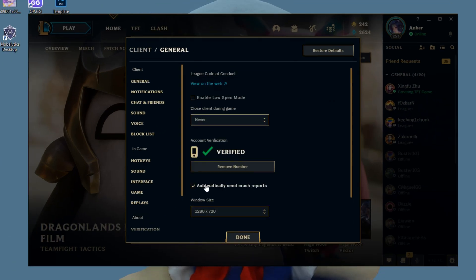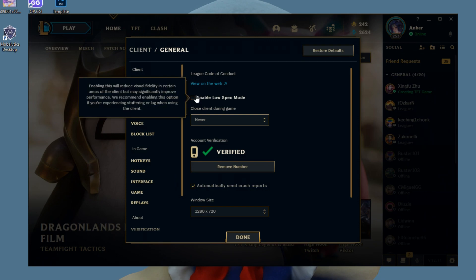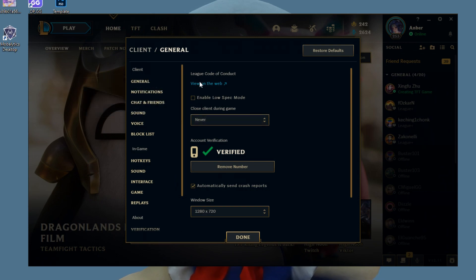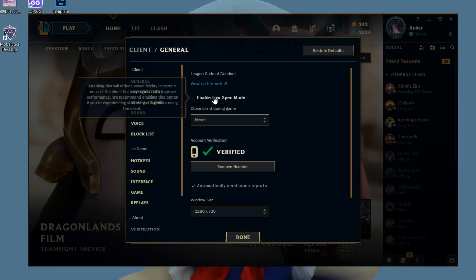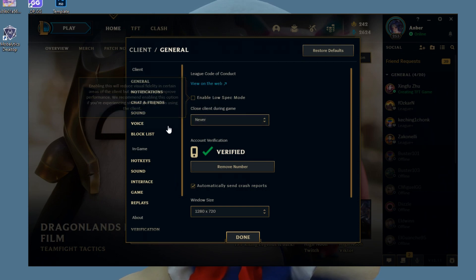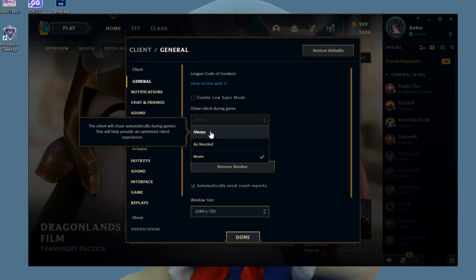Window size doesn't matter, but enable low spec mode. It's going to be the first thing that pops up. So make sure to enable that. Right underneath low spec mode, you'll see close client during the game. Basically, what you want to do is click on Always.